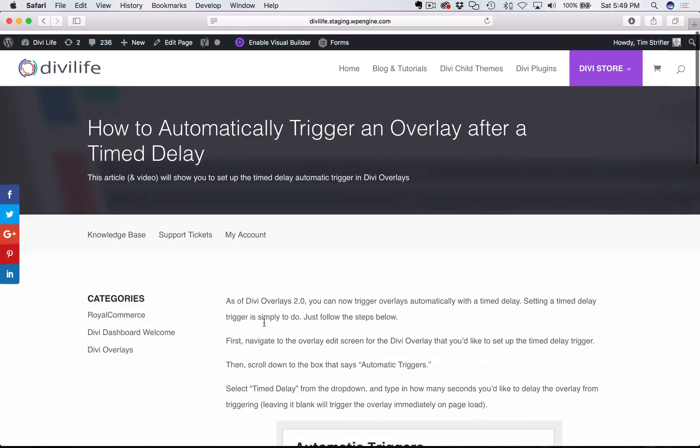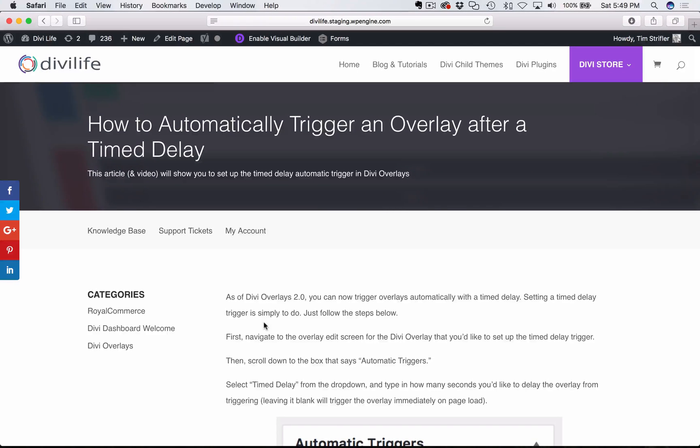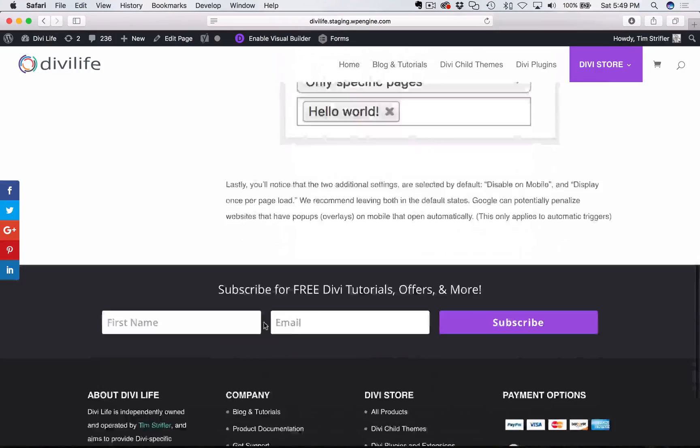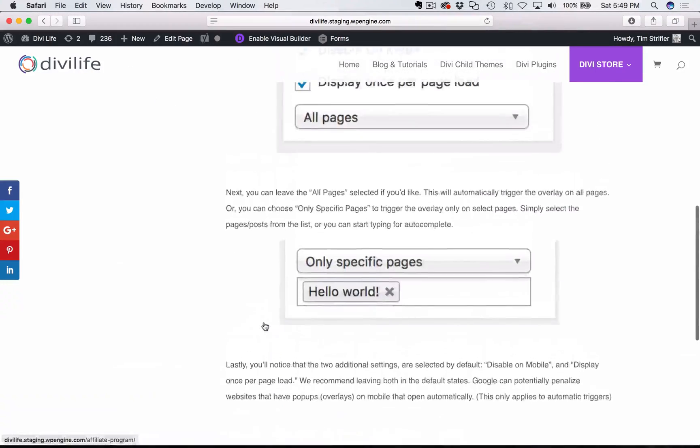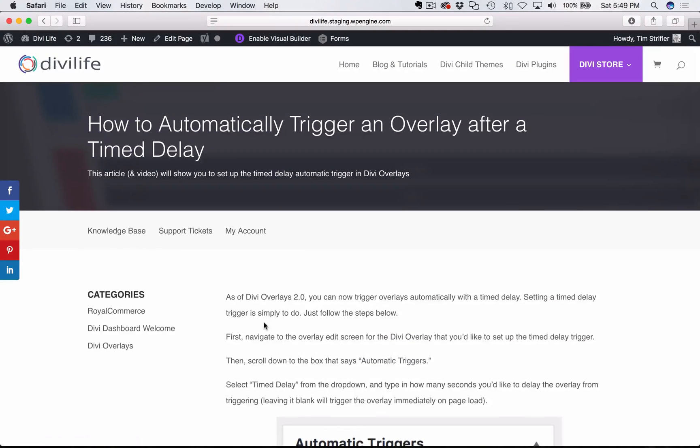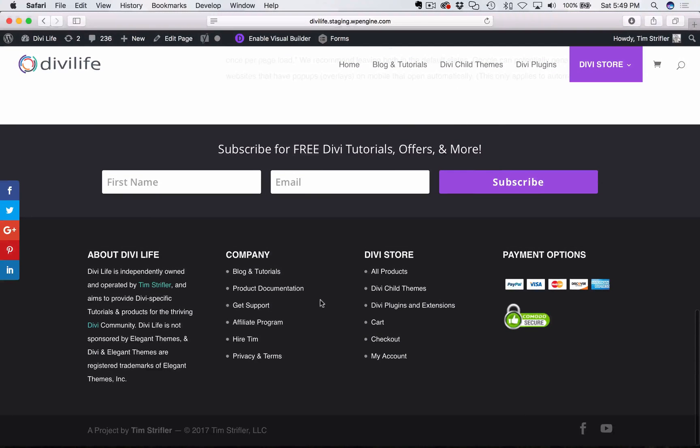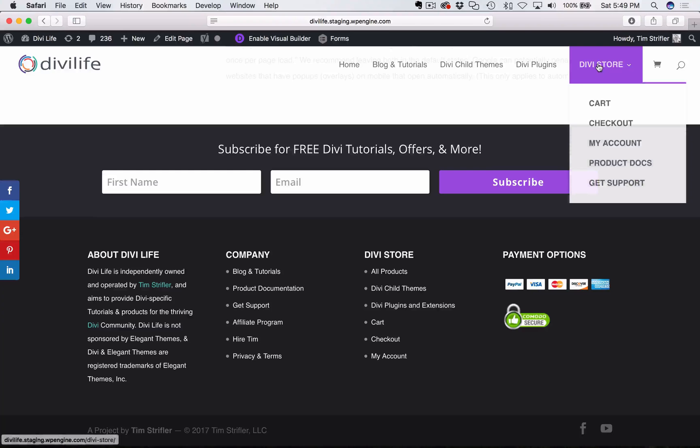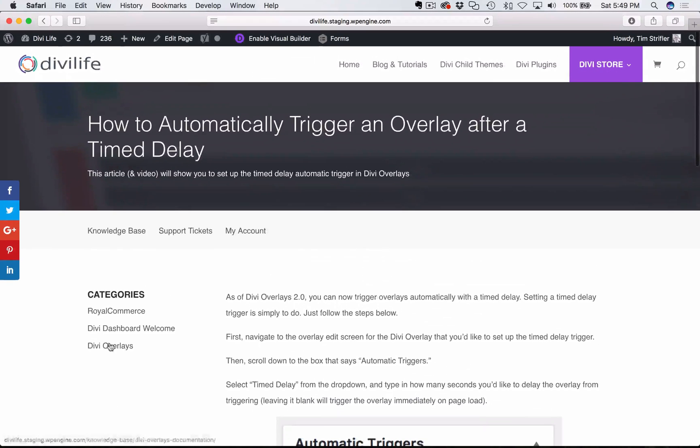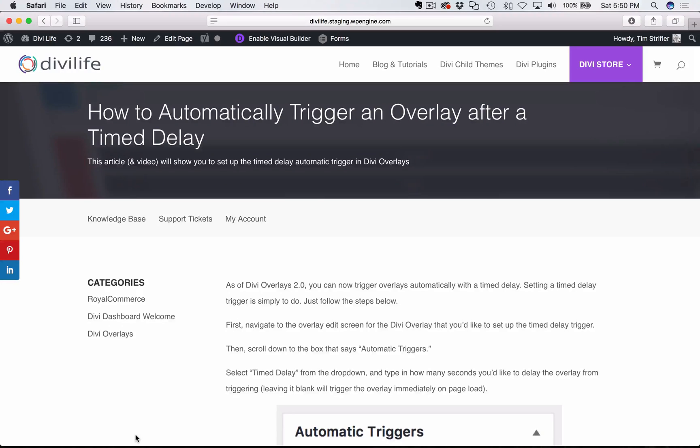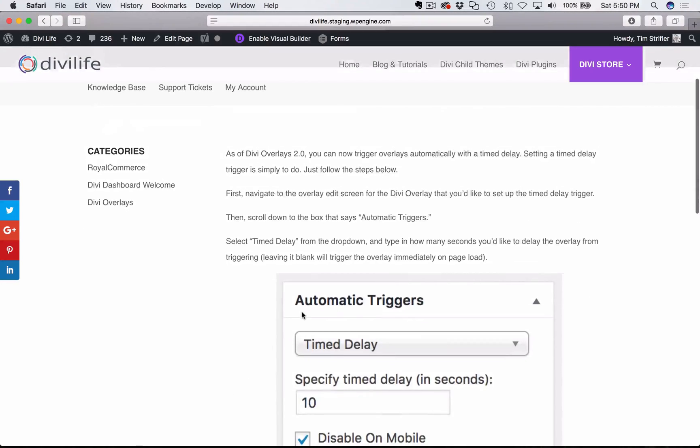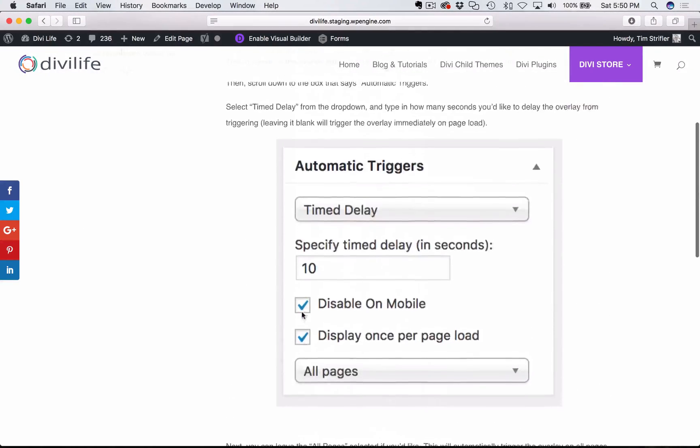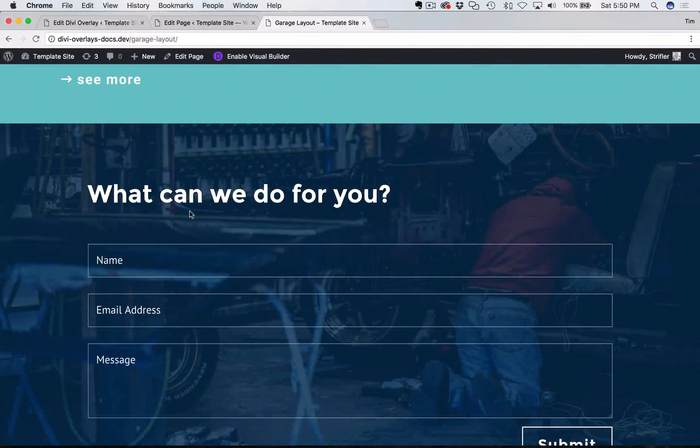So note, I'm going to be going through the documentation, so if you need to refer back to this, this is where the video will be as well. You can get to this by going to DiviLife.com, in the footer clicking on product documentation, it's also in the header here, product docs. Click on DiviOverlays and then finding the post for timed delay automatic trigger. This is just a few steps here, so I'm going to go ahead and show it to you now.